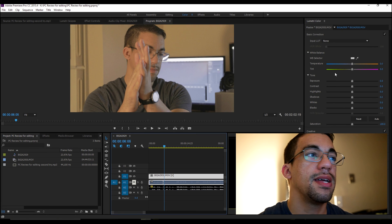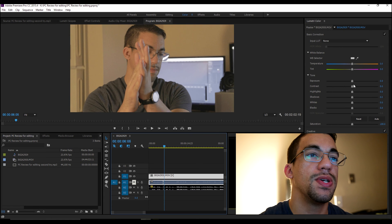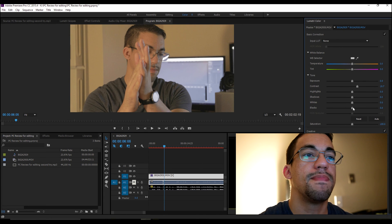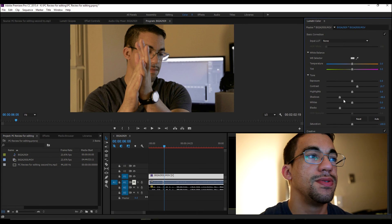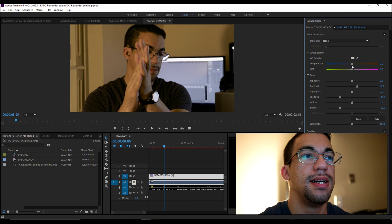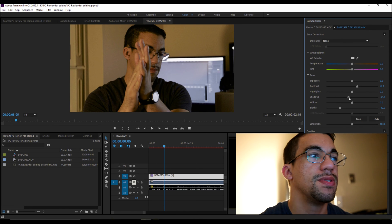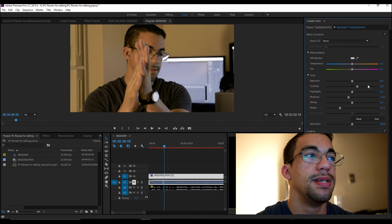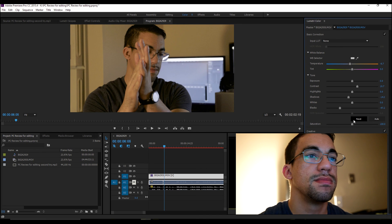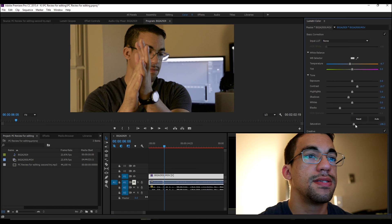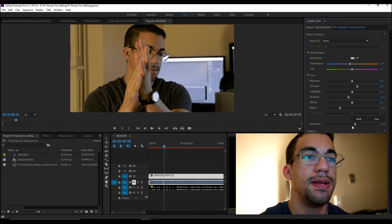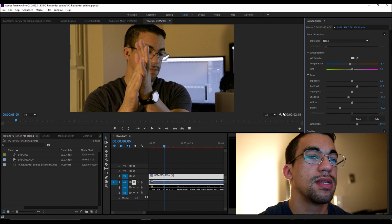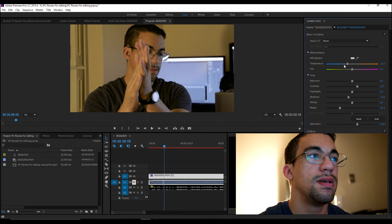What I like to do is adjust my exposure, contrast, bring up the blacks and shadows. Maybe not so much on the shadows, but get a little cooler and turn up a bit of the saturation. Just a bit. Maybe a little cooler. That's fine.